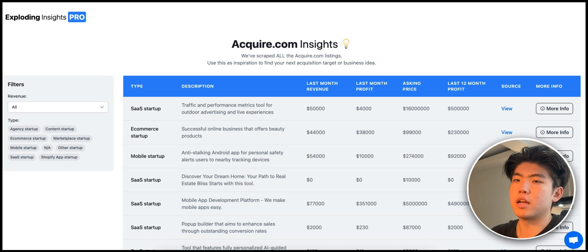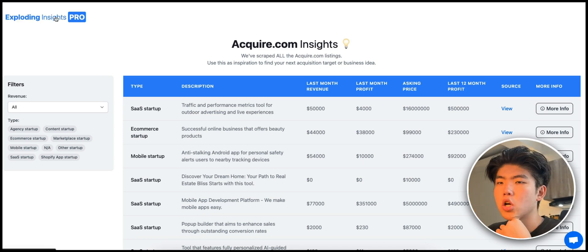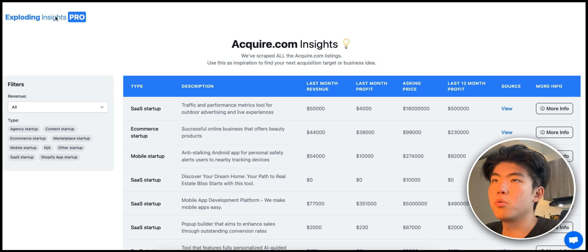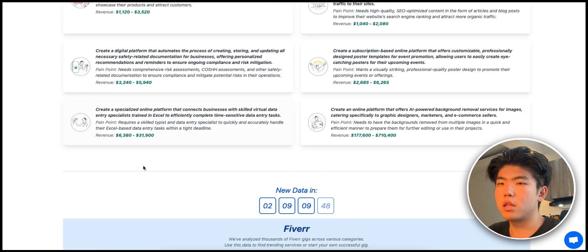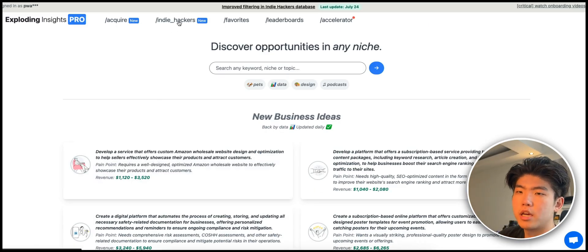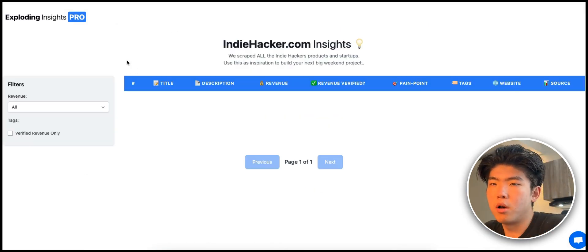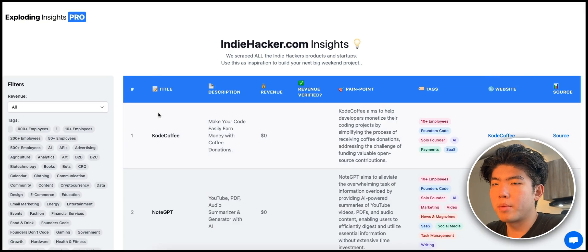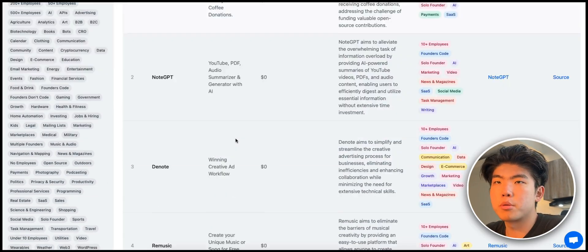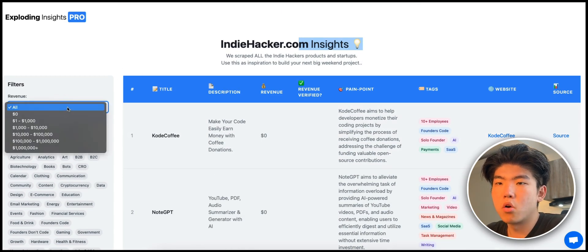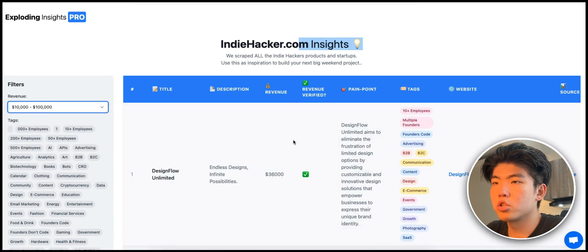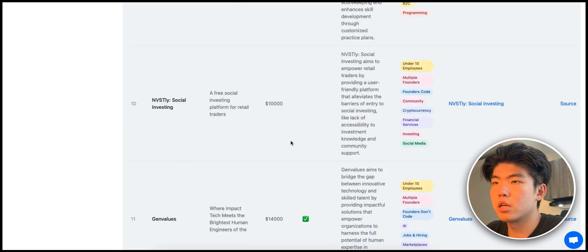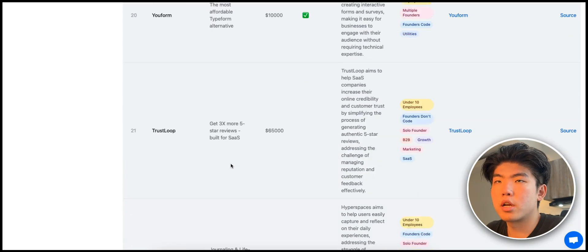With that being said, let's get into the video. First, we're going to find an idea to create a landing page off of. What we're going to do in Exploding Insights is first find the ideas, go to Indie Hackers page, and this will pull up all of the startup ideas mentioned in Indie Hackers. We can filter based on revenue, so let's say we want to find products that have made over ten thousand dollars.